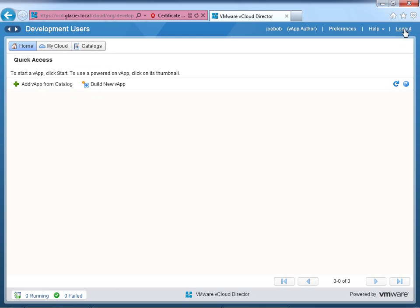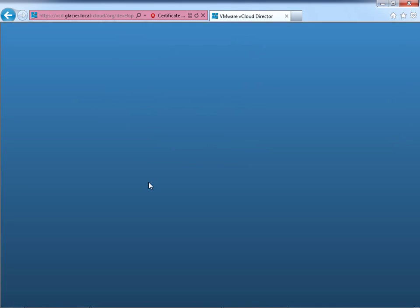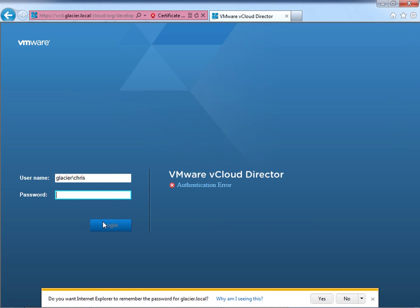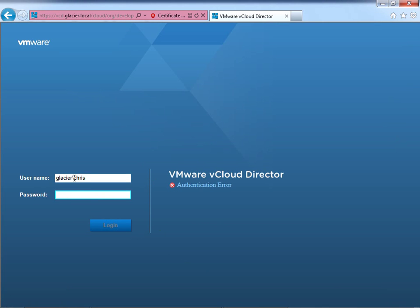So let's log out again, and we will try to log in as my LDAP account. Let me try it with the Glacier domain slash name. Okay, that didn't work. I don't want it to remember that. Let me try it, just the name.